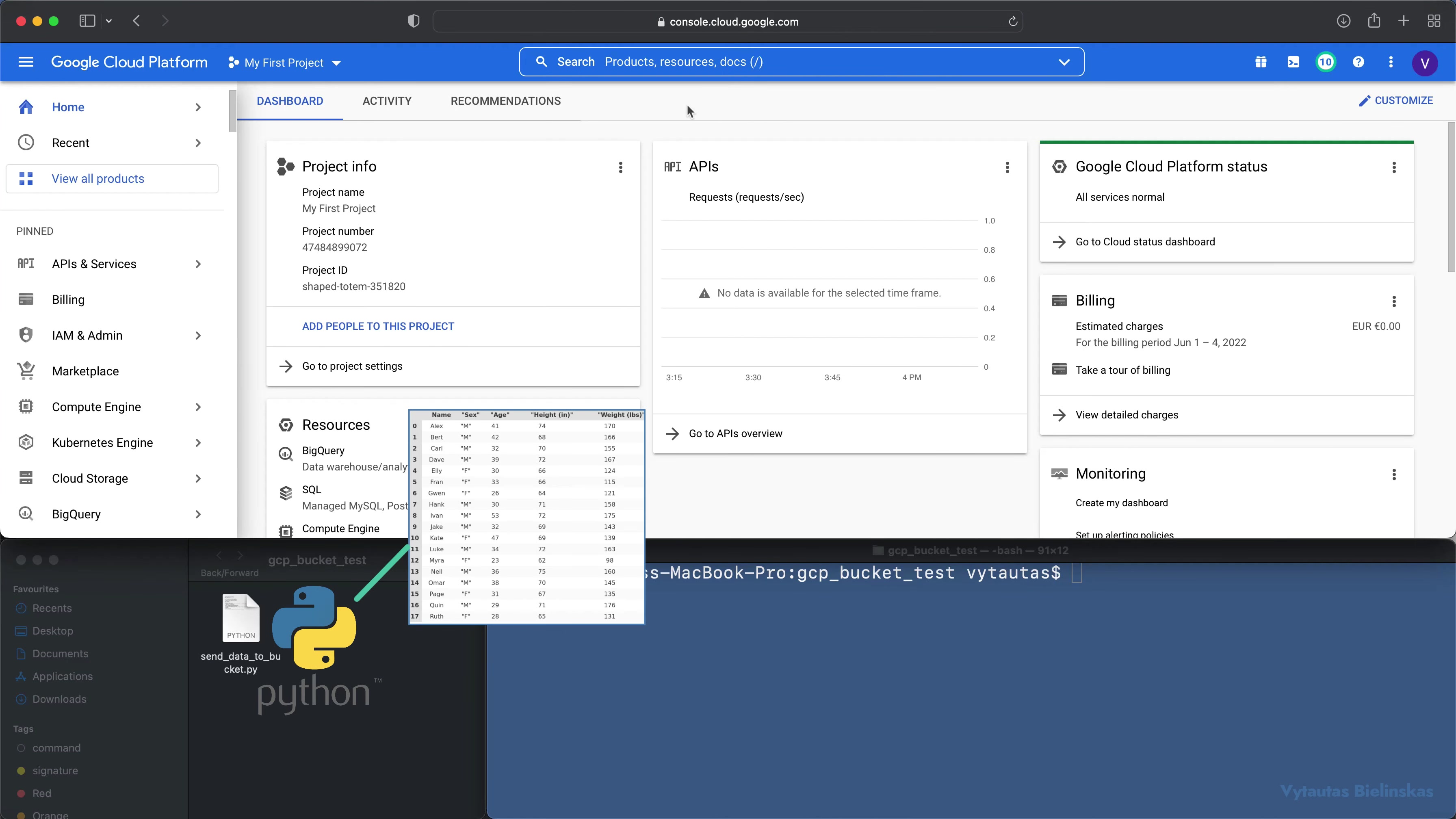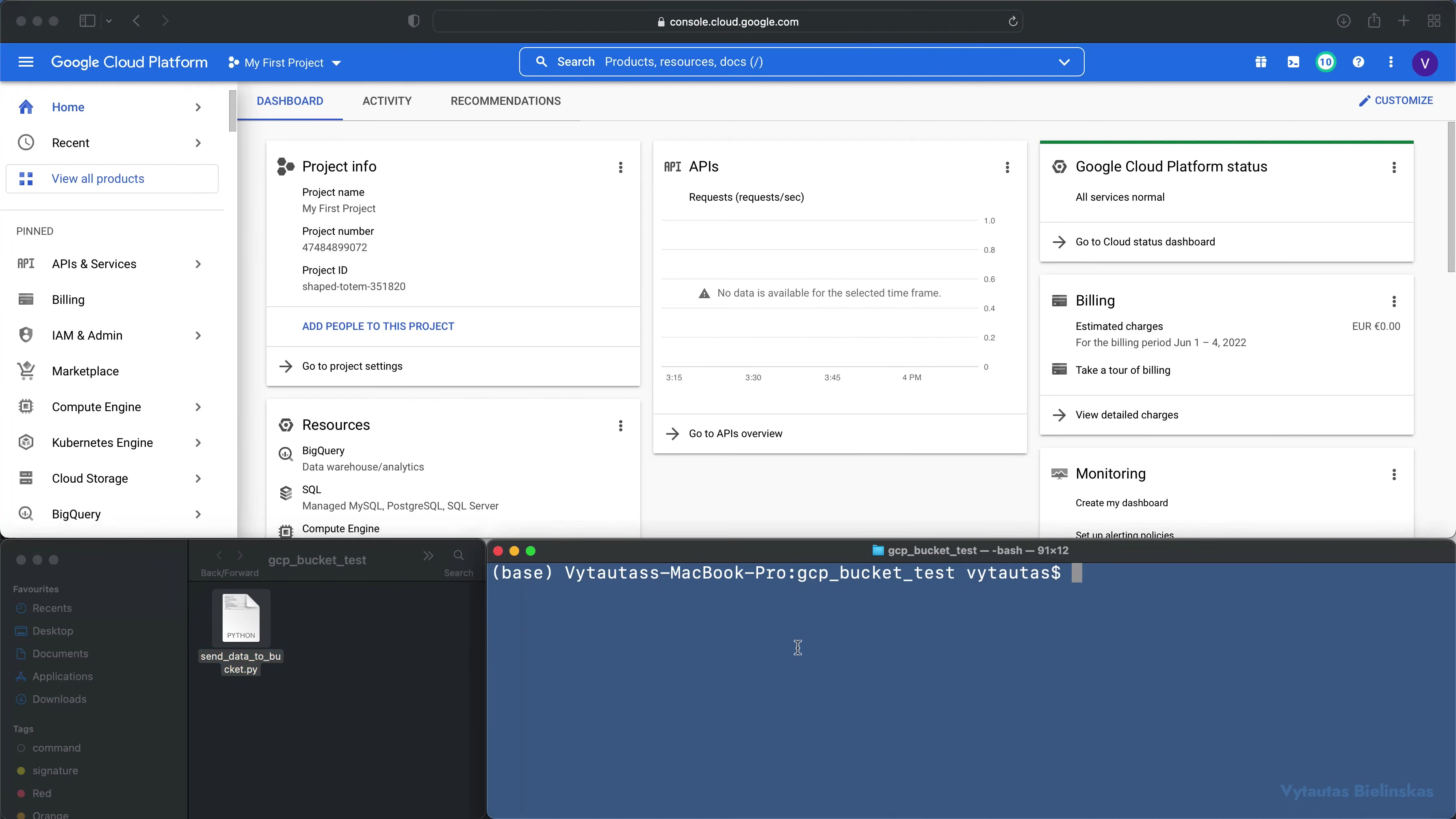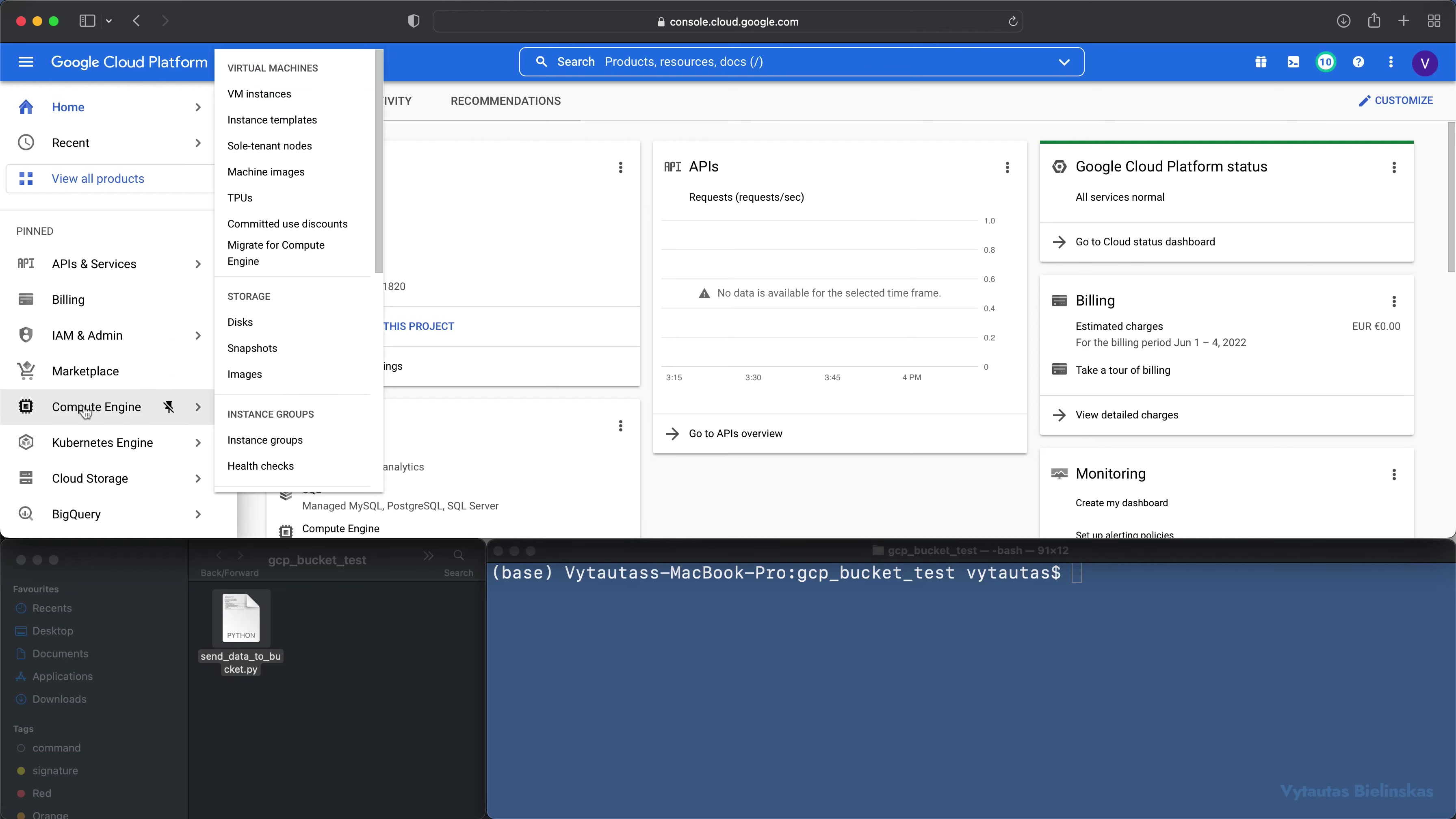Hello, in this video we will do a very simple thing. We will write a Python script which will upload a pandas dataframe into Google Cloud bucket. We'll work with this Python script right here and we have a terminal activated in this directory.